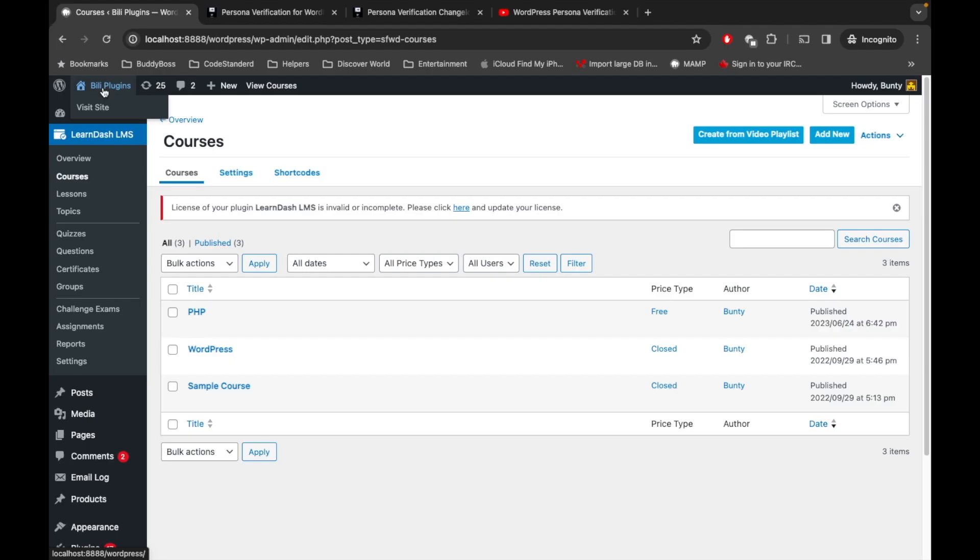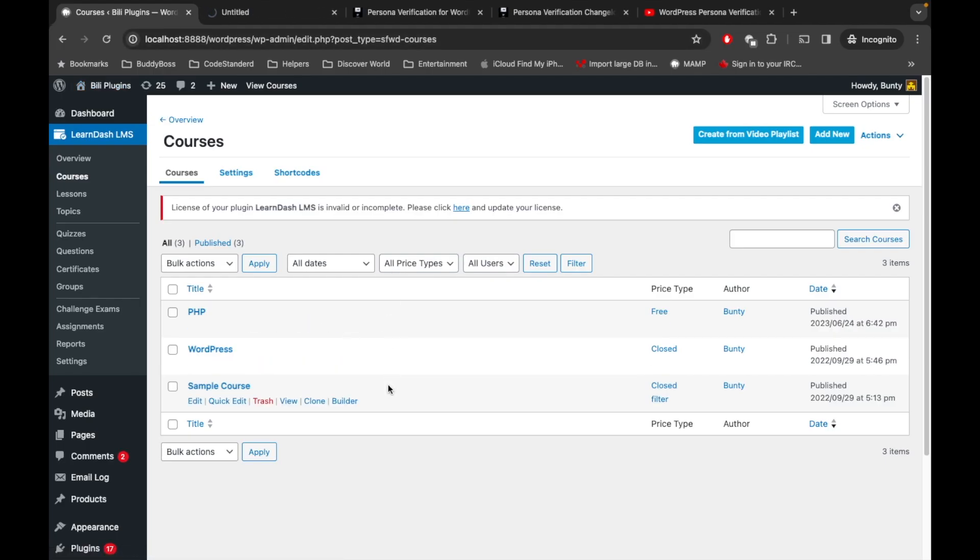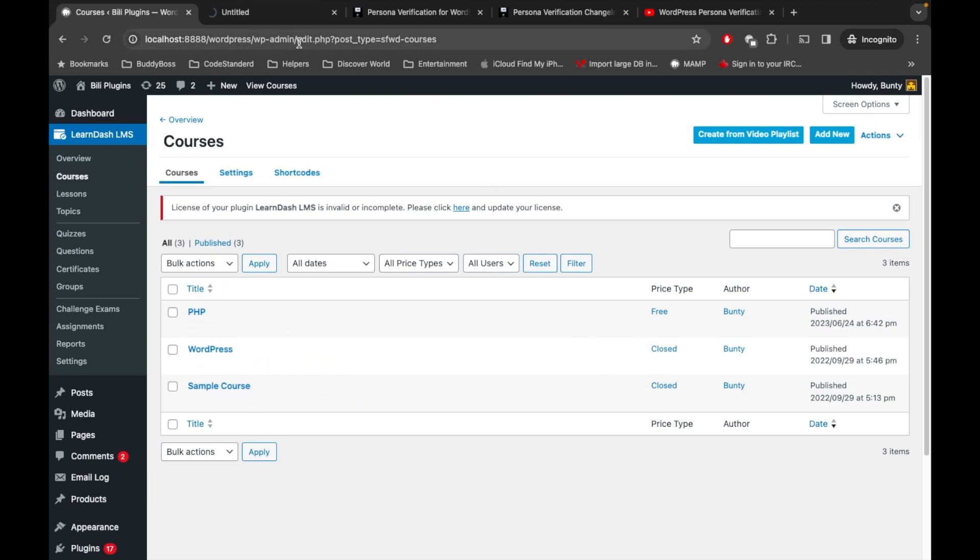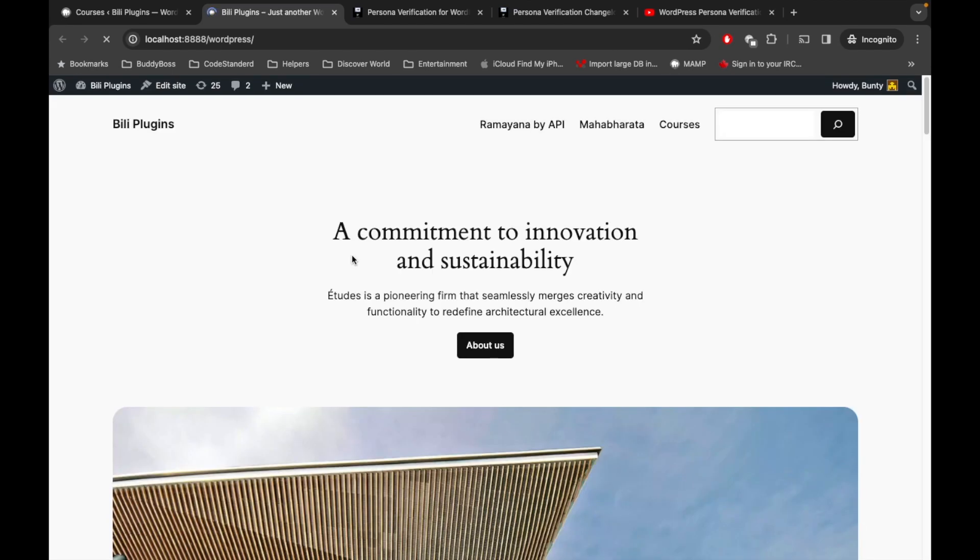The type of courses are closed for these two courses, WordPress and Sample Course, and this is the free type course. Now let me show you what are the differences between free course and closed course. I'm going to go to the front side of my site where I have added a courses page.